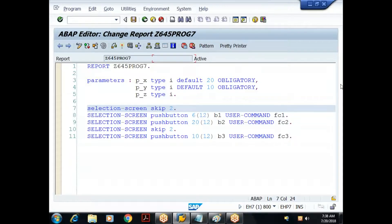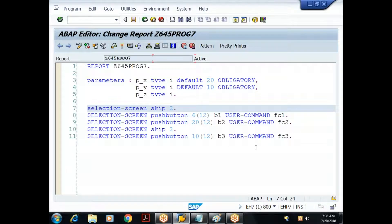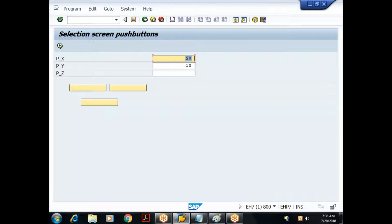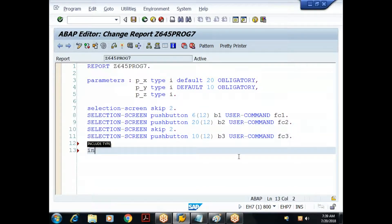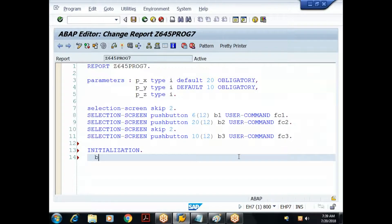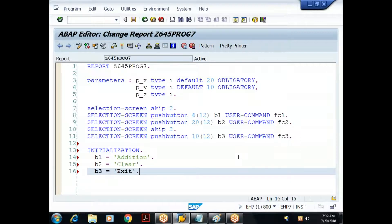The push buttons have names b1, b2, b3 and function codes FC1, FC2, FC3. To give them labels we use the initialization event — the first event triggered. In the initialization event I assign: b1 = 'Addition', b2 = 'Clear', b3 = 'Exit'. When I execute I get the labeled buttons.